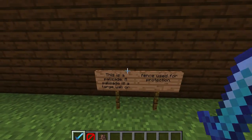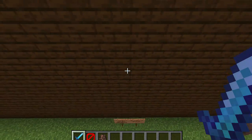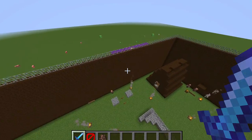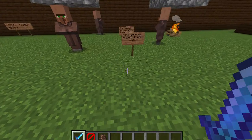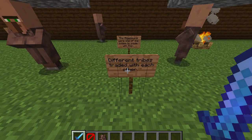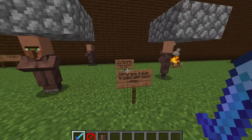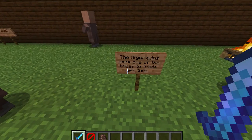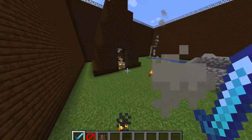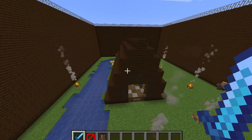This is a palisade. A palisade is a large wall or fence used for protection. You can see these giant walls around the whole thing. Right here, you can see that different types of tribes traded with each other. The Algonquians were one of the tribes that traded with the Iroquois. The Algonquians were not the Iroquois — they were people who traded with them.